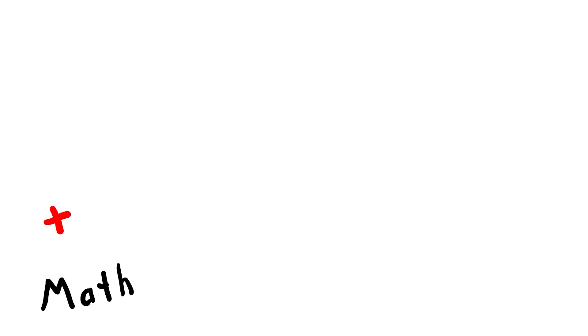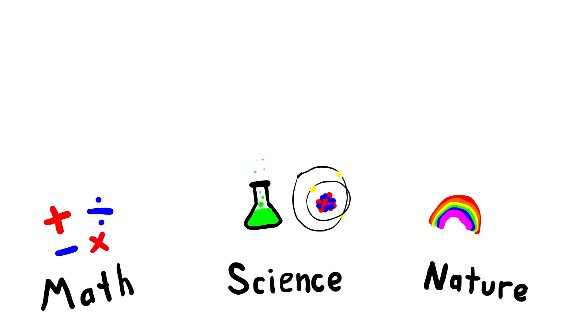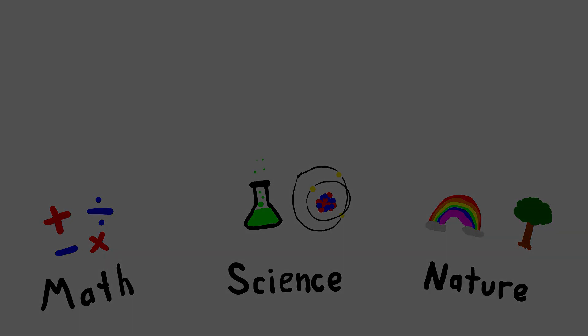But how does this work? It doesn't seem to make any sense. The truth is that math, science, and nature don't always behave how we'd expect them to. If you want to learn more about why math doesn't always work the way we expect it to, watch this video about quantum physics. Thanks for watching.